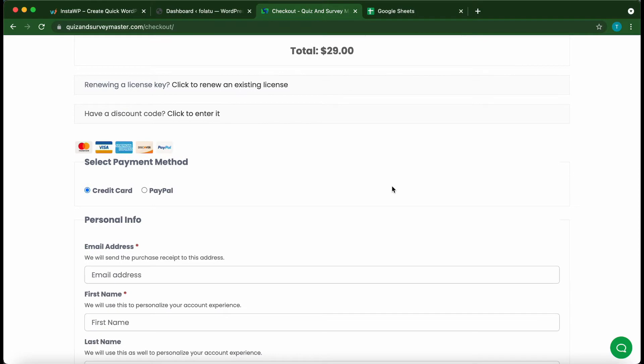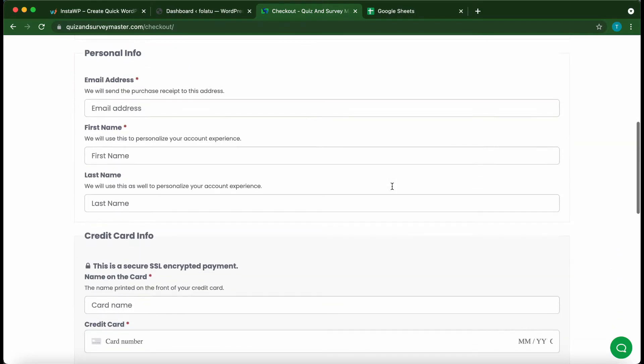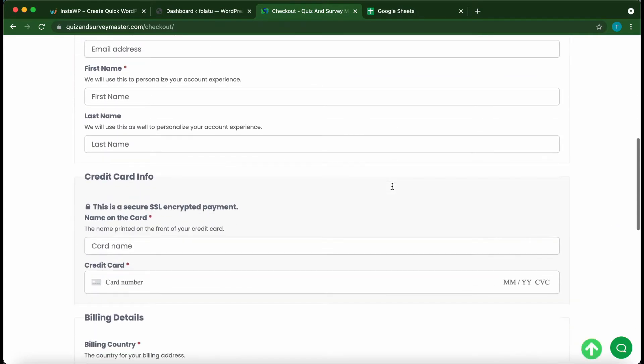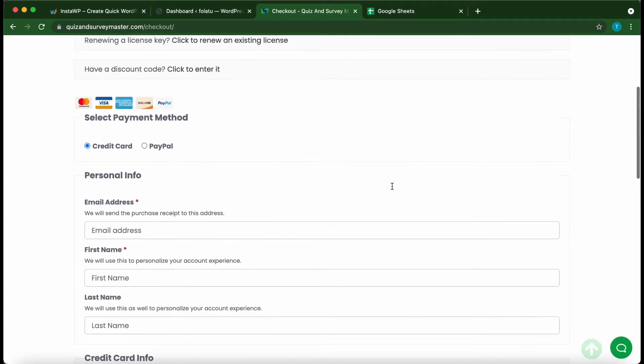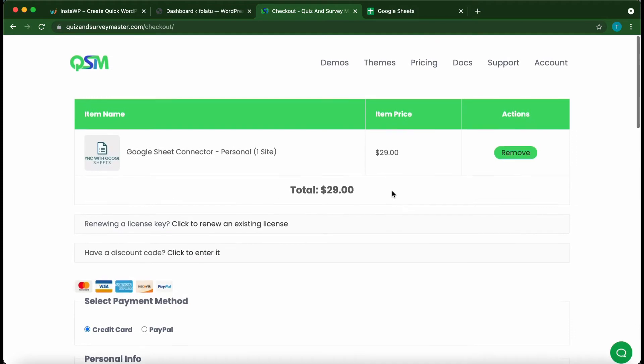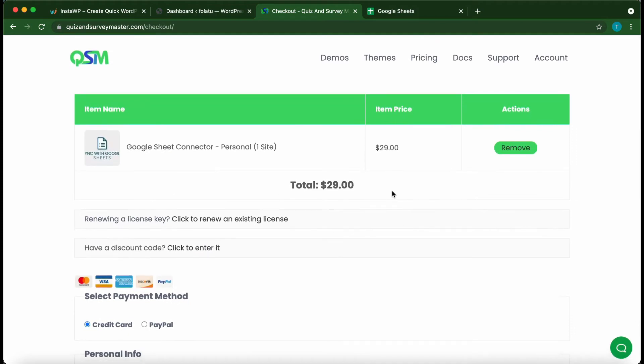Once you're done with the checkout process, you will receive your license key as well as a link to download your add-on. Once you have completed your download, you would need to manually install your add-on. So let's do this right now.